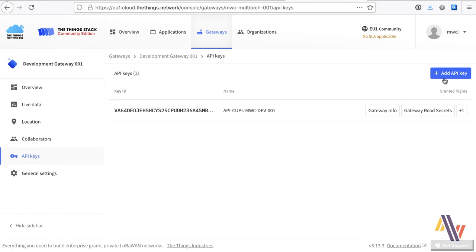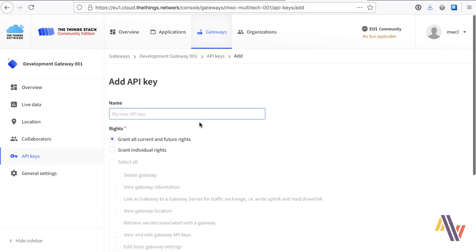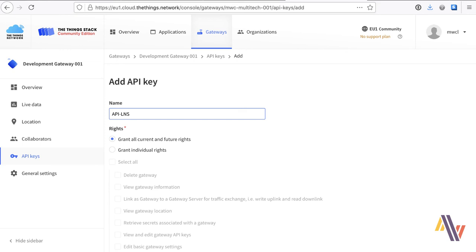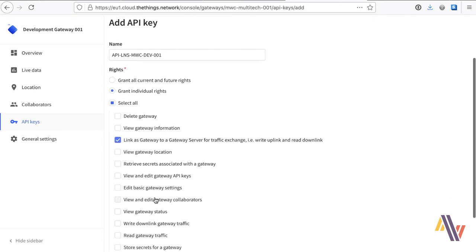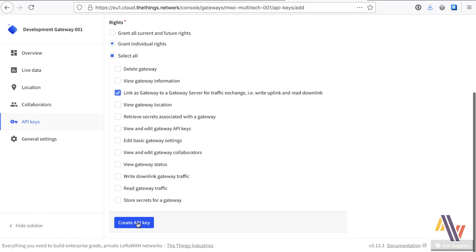Second, we need to create the LNS API key. So the naming convention again, similar but with LNS. And we need to grant the individual rights of being able to write up links and read down links. This is the section here.